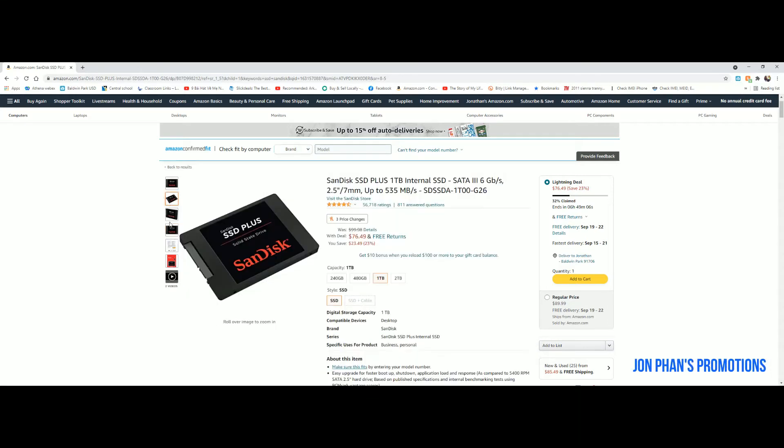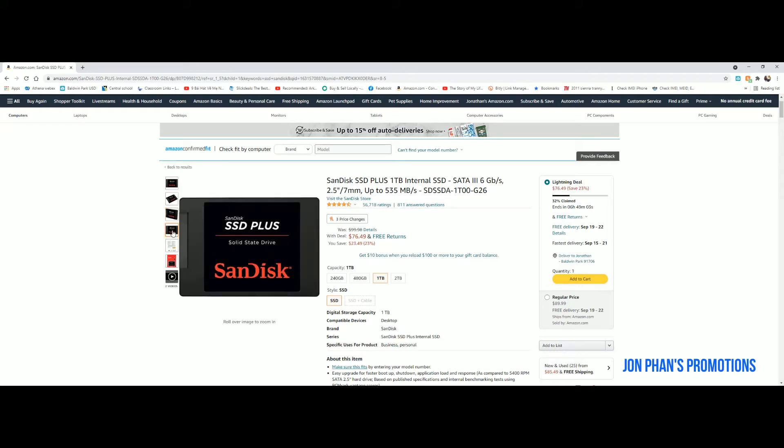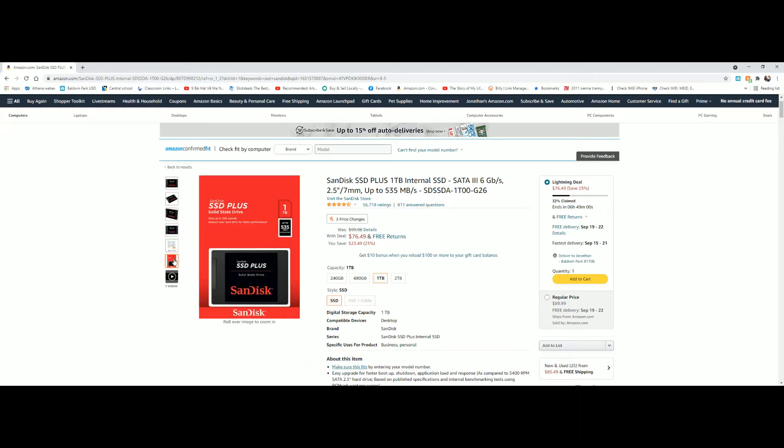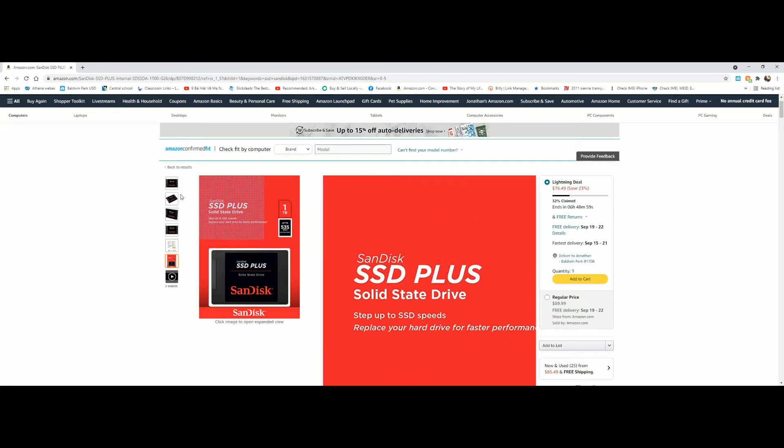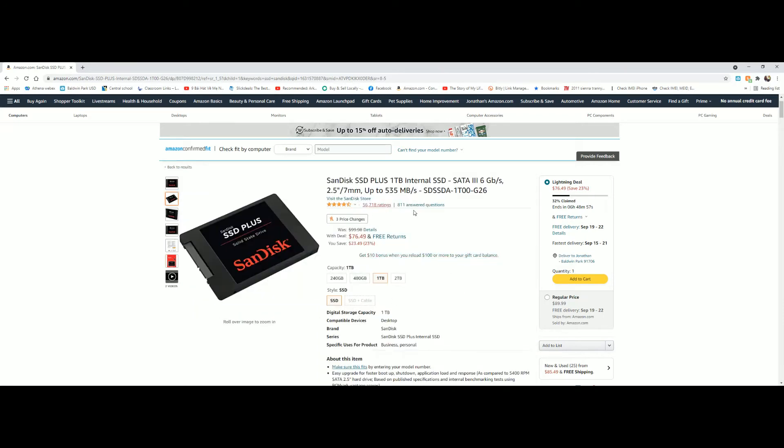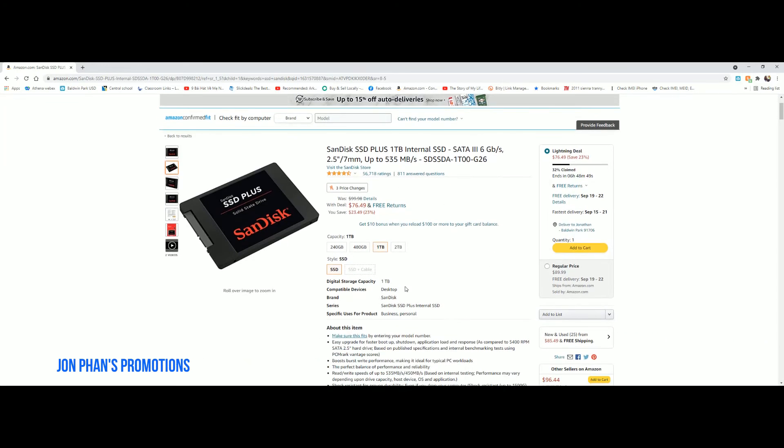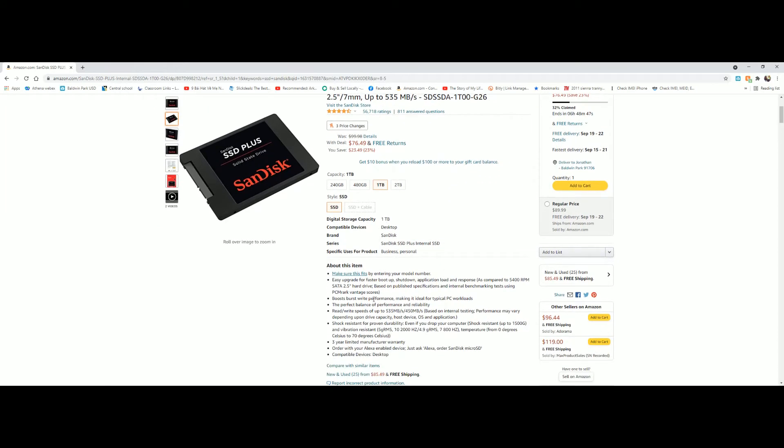Check this out. SanDisk is a well-known company. I believe it's been bought by Western Digital. But as you can tell by the review, they got four and a half out of five with 56 thousand ratings. This one is for desktop, one terabyte. Let's see what it says here: easy upgrade for faster boot up.